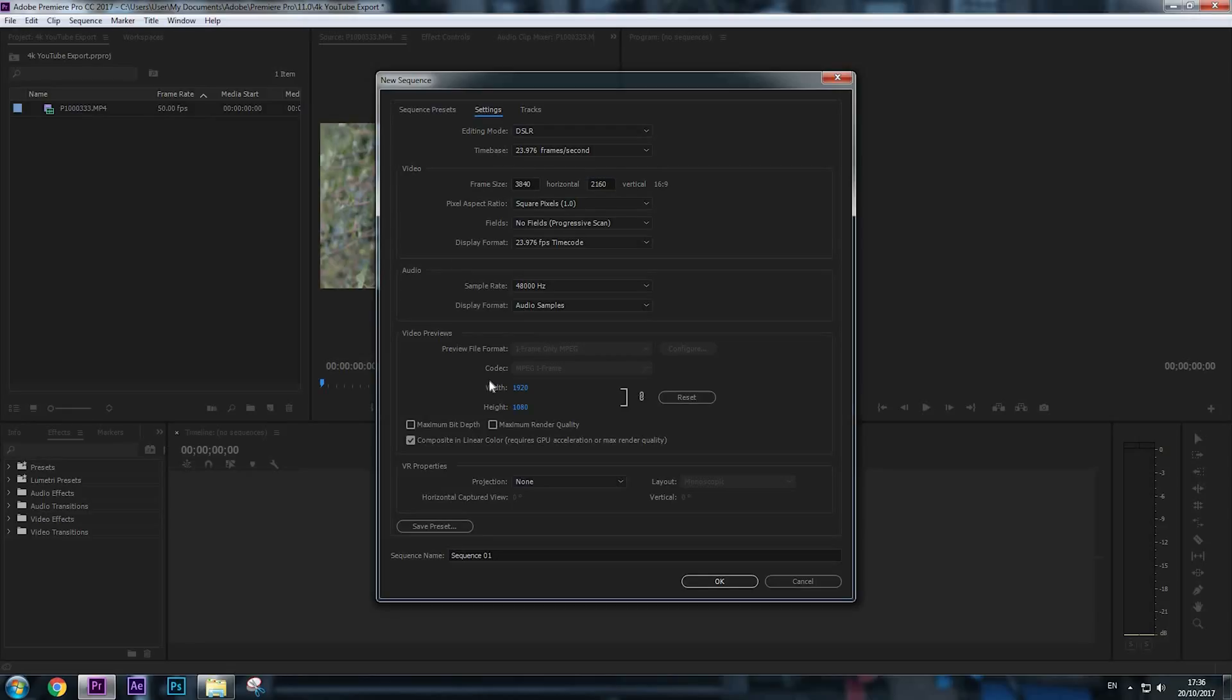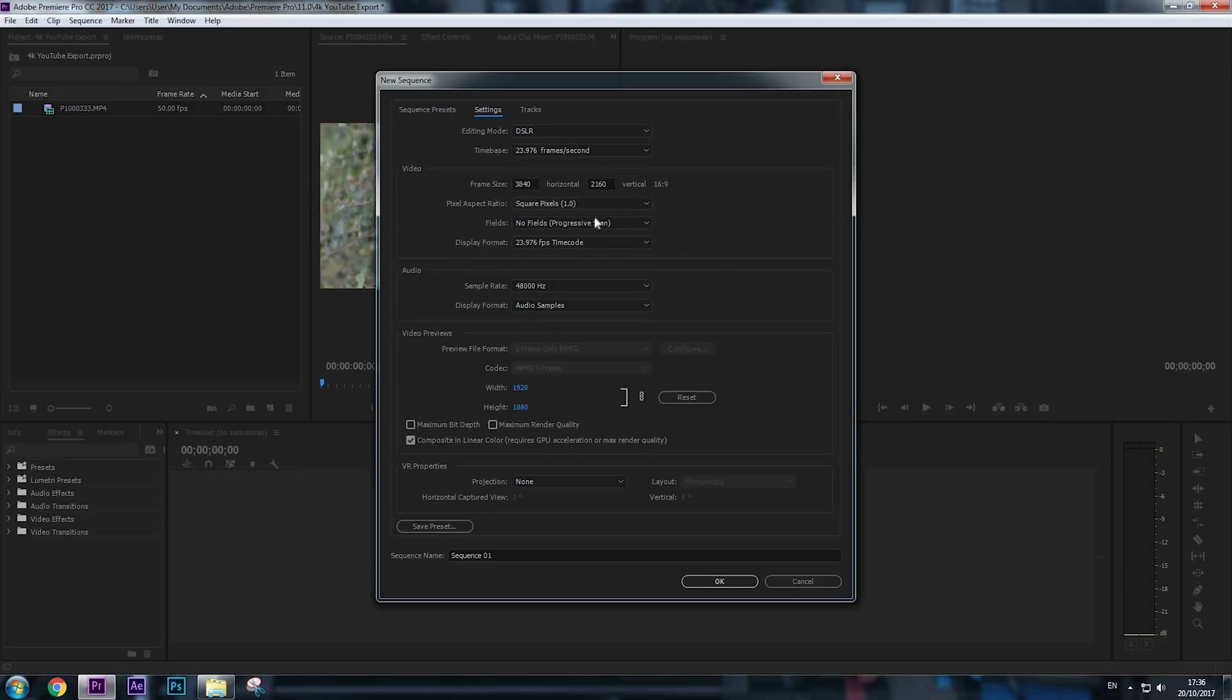Okay, as you can see, the width and the height of the video preview now is changed. Square pixel 1.0 stays, Fill stays, Display Format stays. We are not touching anything from here. Audio—everything stays here. And we're going to click OK.